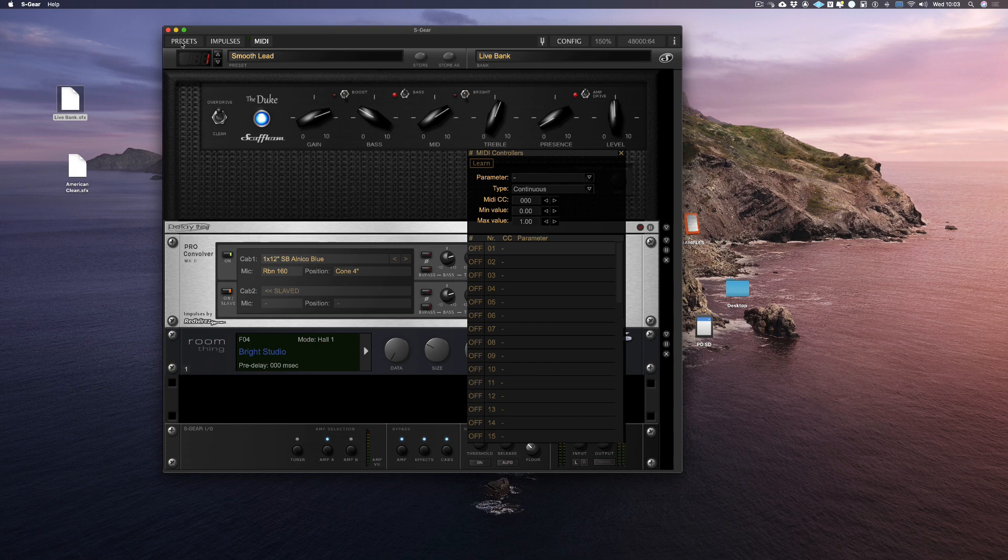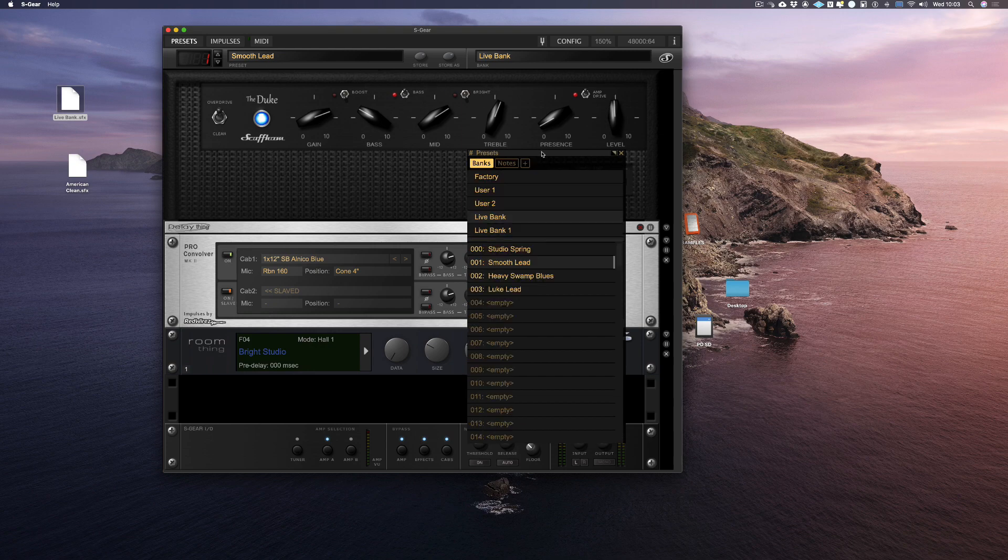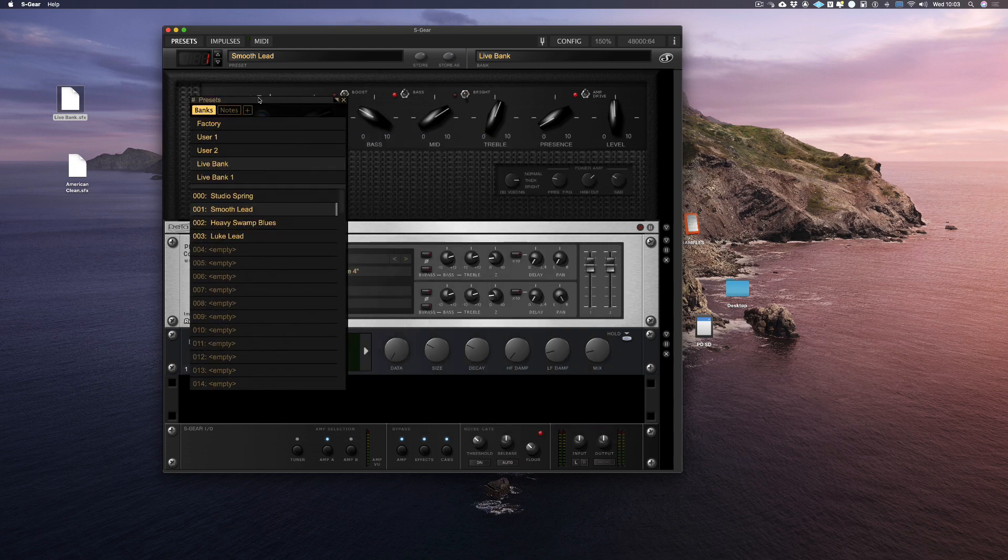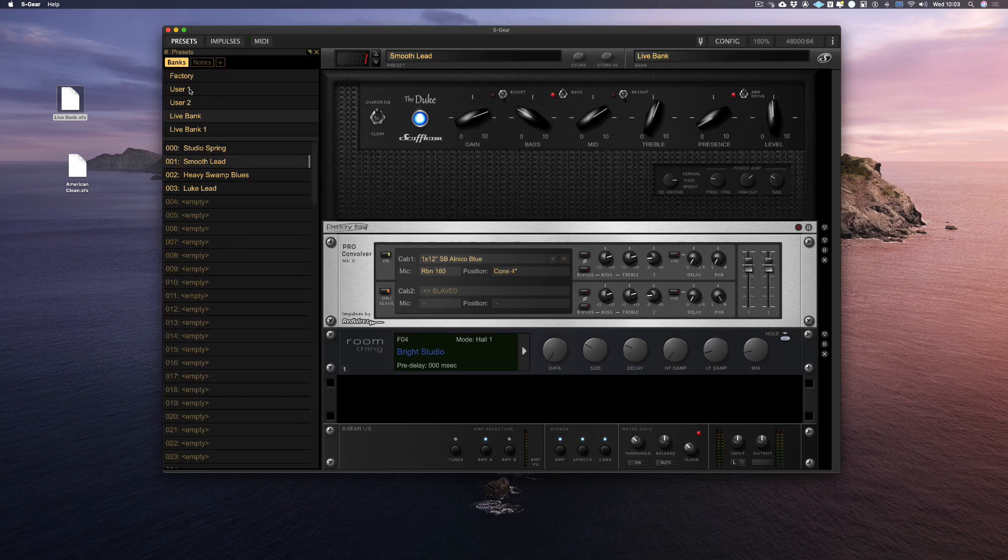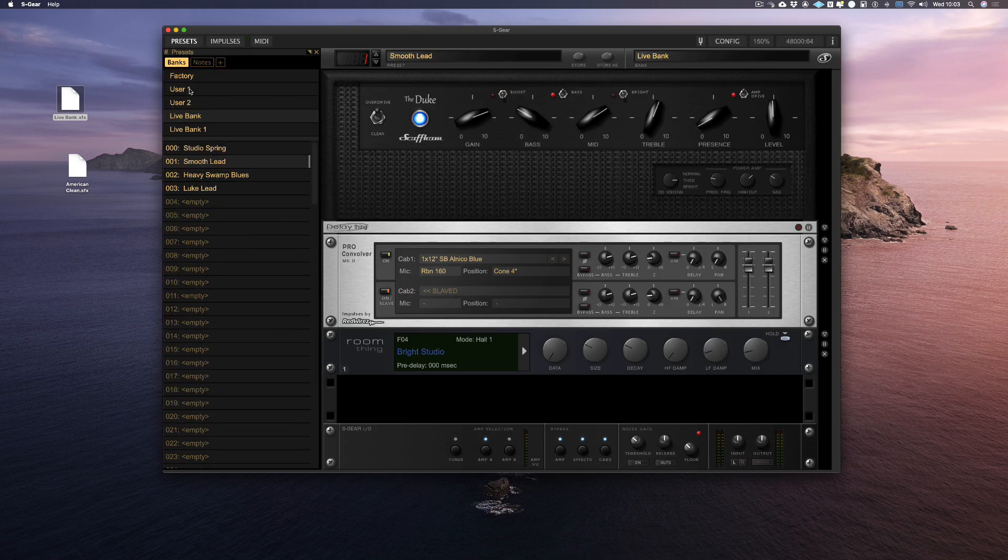To bring it back to its default state, simply drag the window back to the left hand side of S-Gear and it will automatically snap back into place.